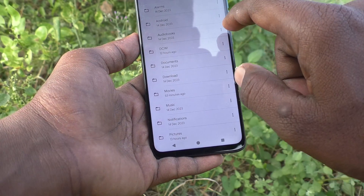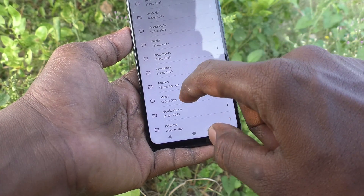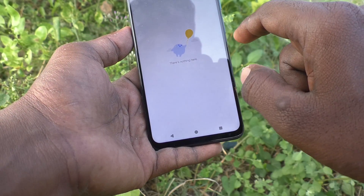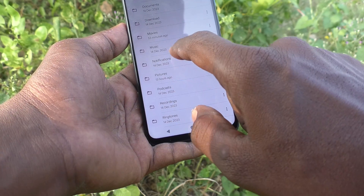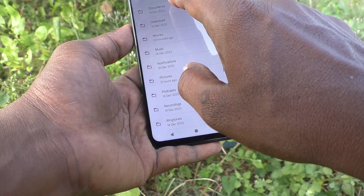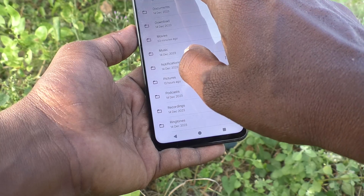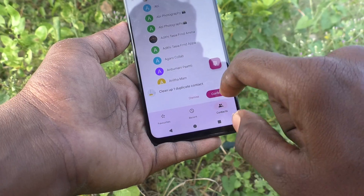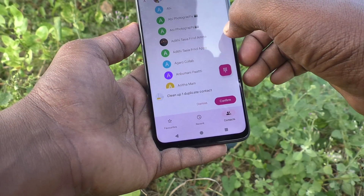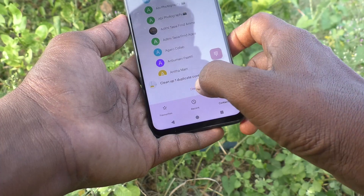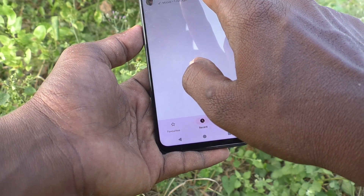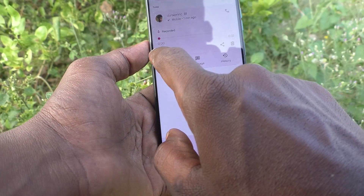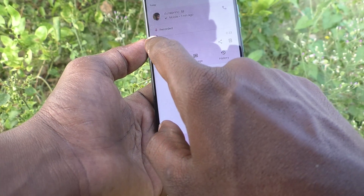Go to Internal Storage, then click on Recordings. If it's not available there, go to Recent Calls and click on the recent call — you can see the recorder file here. Just play it.